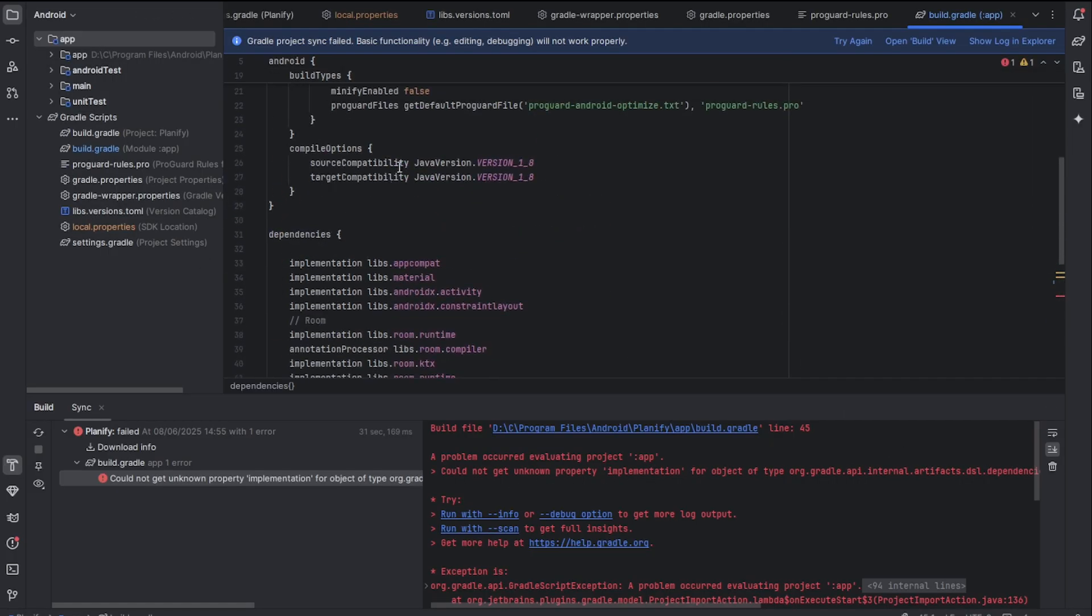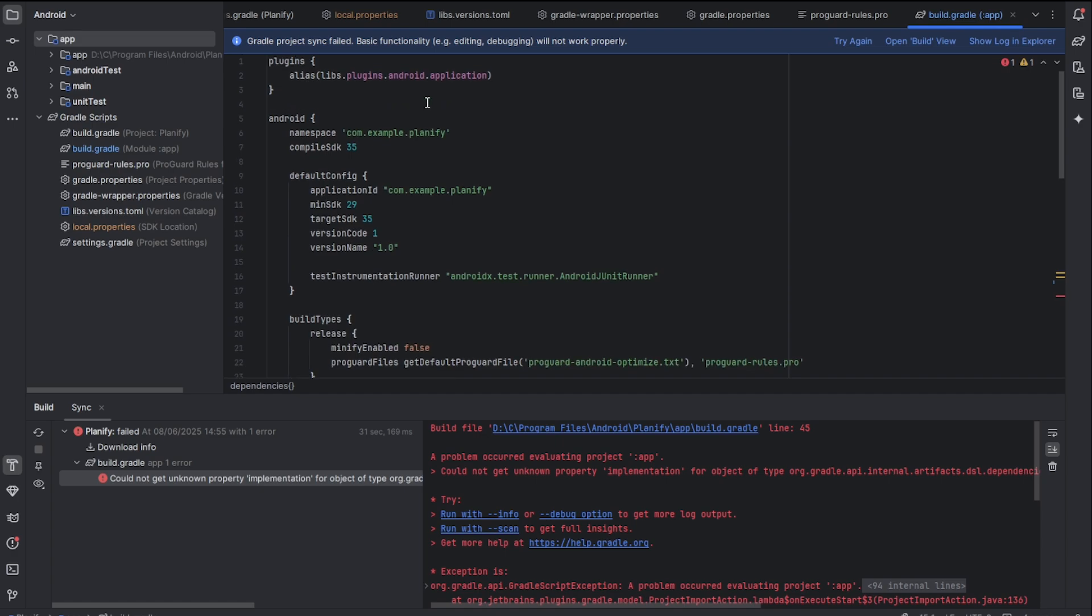So if you come here and check your implementation, which is the build.gradle app found here, you're going to check and see if there are any errors.